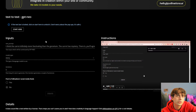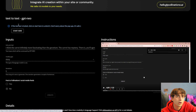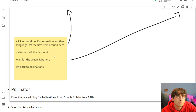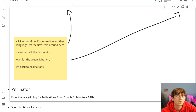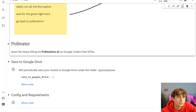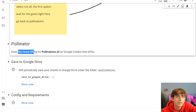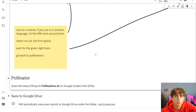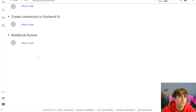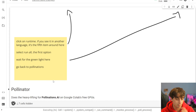It's important to mention that a lot of these models require you to use this text bar unlocker thing. You have to press Start, which takes you to a Google Colab, and you can tell this is still very much in development because it's a little confusing. It says click on the runtime — if you see it in another language, it's the fifth item. I'm not too sure what they're pointing to. It says wait for the green light and then go back to Pollinations. So that Google Colab is what connects to Pollinations and allows a lot of these to be completely free. This actually isn't as complicated as I was making it out to be.